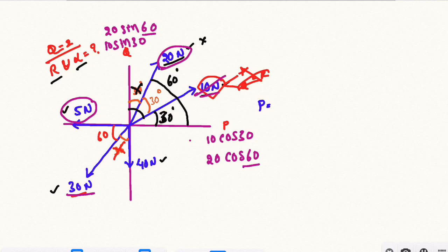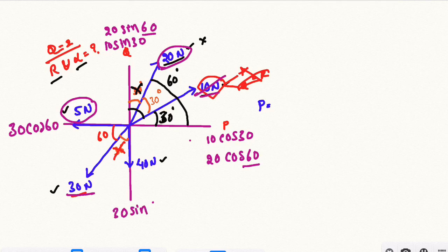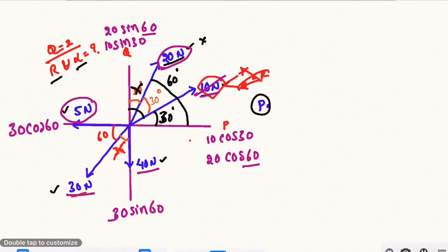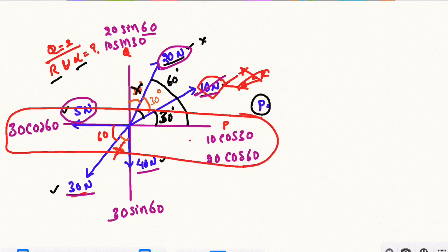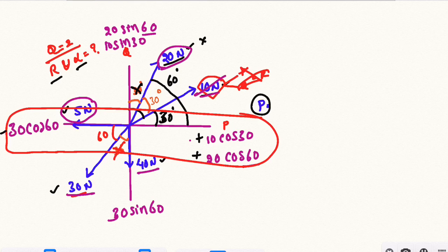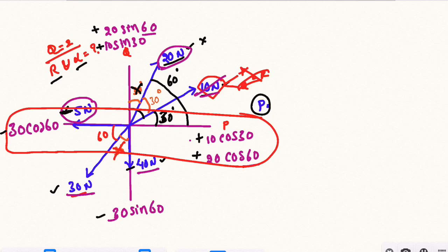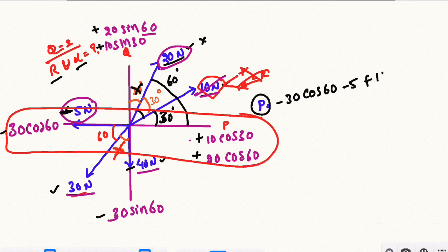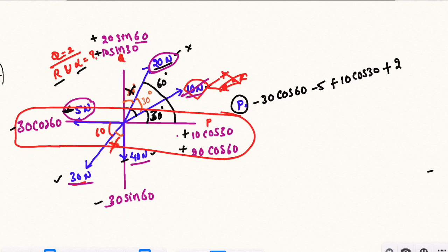For the next problem: 30 cos 60 horizontal, 30 sin 60 vertical. 40 is already vertical so we can divide it. P and Q are horizontal forces. Right side quadrants are plus, left side is minus. So minus 30 cos 60, minus 5N, plus 10 cos 30, plus 20 cos 60. This gives us the P value.